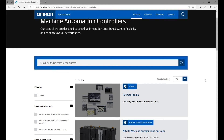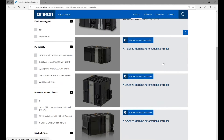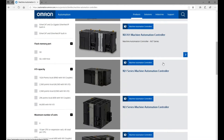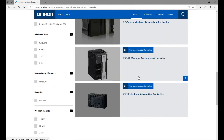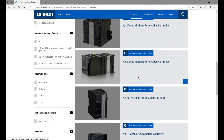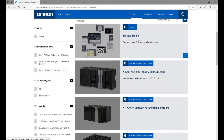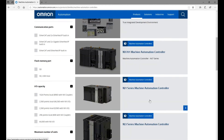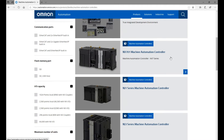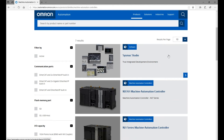In Omron's lineup, the Machine Automation Controllers cover machine control level — middle and higher end. The NX series controllers are middle level, and for higher end there are the NJ and NX701 controllers. The software to program these controllers is SysMac Studio. This software not only programs those machine-level controllers, but also configures and programs the NA series HMI, which is built into SysMac Studio.